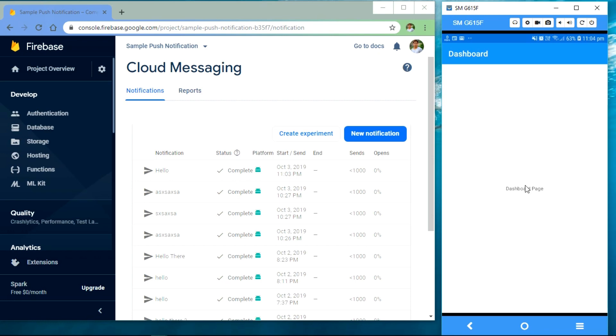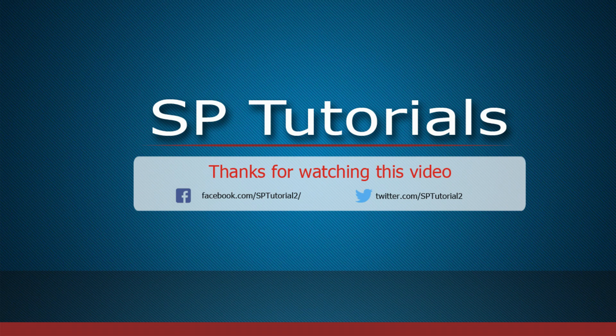So using this PendingIntent action we can navigate our pages. That's all for today. If you have any confusion, you can comment below. Thank you for watching and have a great day.